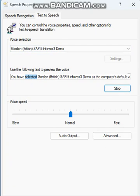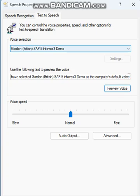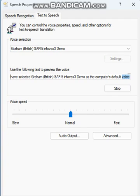You have selected Golden British, so P5 Infovox 3 Demo as the computer's default voice. You have selected Graham, British, so P5 Infovox 3 Demo as the computer's default voice.